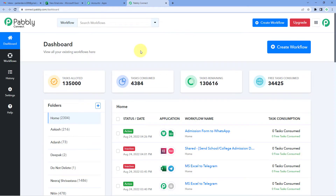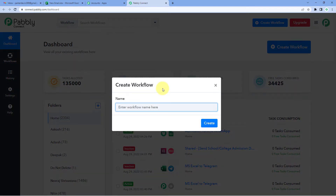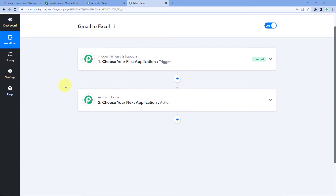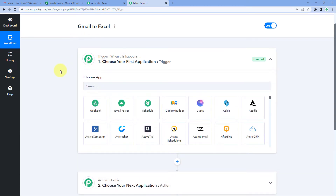Now we have reached Pabbly Connect's dashboard. In this dashboard, just click on Create Workflow and give this workflow a name — for example, I'll name mine Gmail to Excel — and click on Create. Our workflow is now open and it has two different windows: the first is the trigger window and the second is the action window. Triggers and actions are the two principles on which this whole automation works — where the trigger says 'when this happens' and the action says 'do this.'